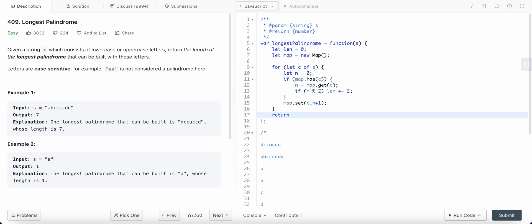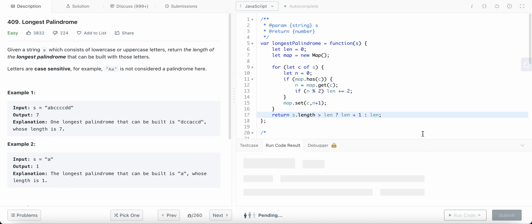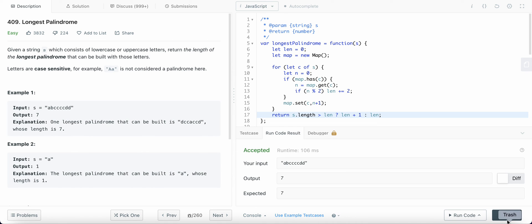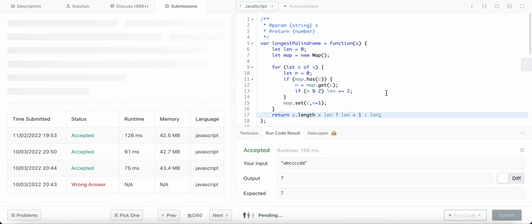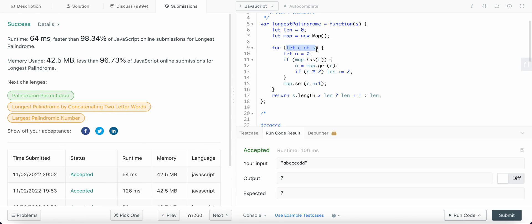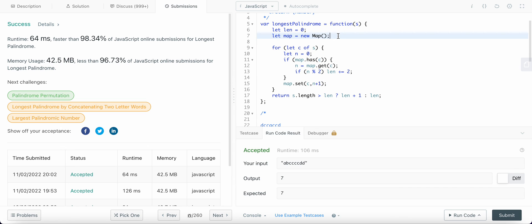While returning, we check if the length of the original string is greater than the palindrome length we've built — if so, we increment the length by one; otherwise we return the length as is. The time complexity here is O(n) because we loop through each character in the string, and the space complexity is also O(n).